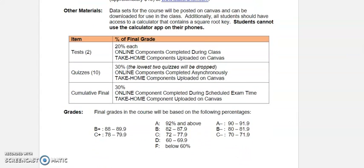For grading, there are a total of two semester tests. Each test will include an online component and a take-home component, and they're 20% of your grade each. There will be 10 quizzes, and two of those will be dropped — your lowest two. Some quizzes may be all online, some part take-home, or a combination of both. There is a cumulative final which will include an online component and a take-home component. Tests and the final must be taken during the appointed class time. An A is 92% and above; an A-minus is 90 to 92%, and so on.